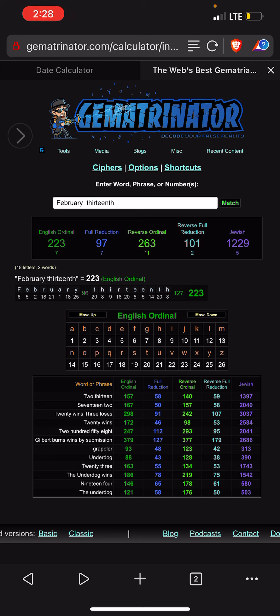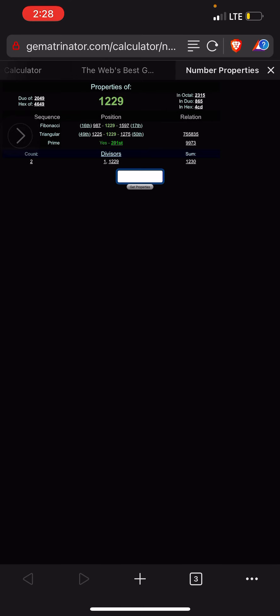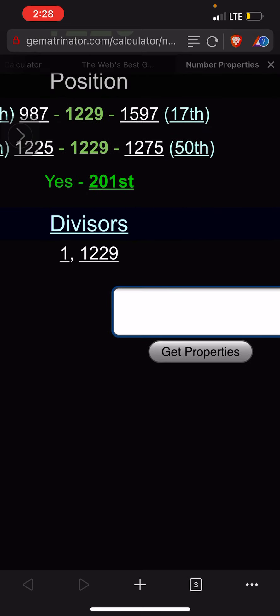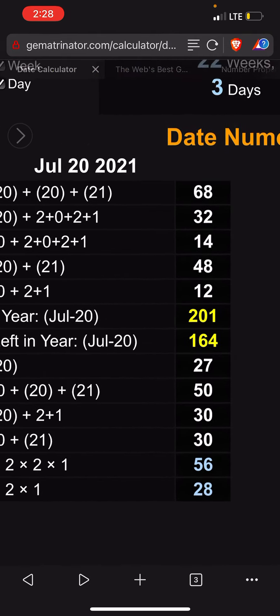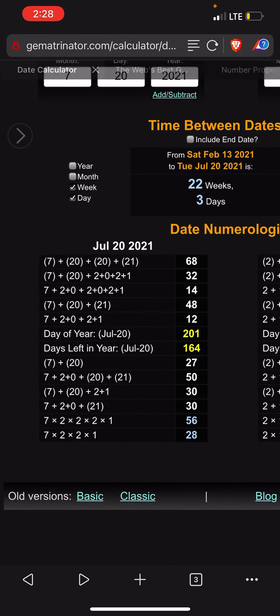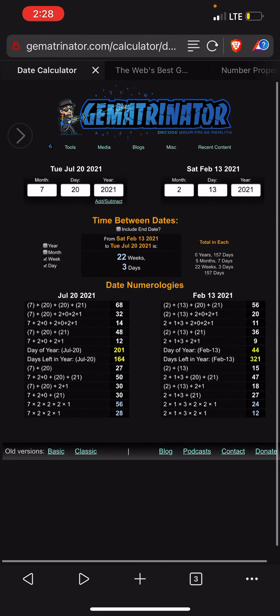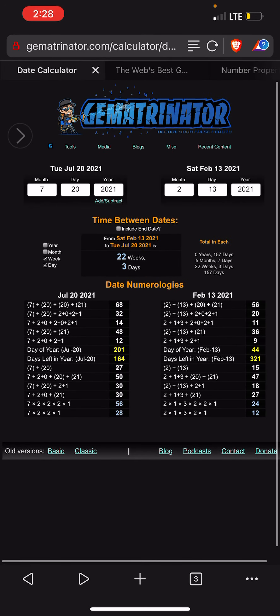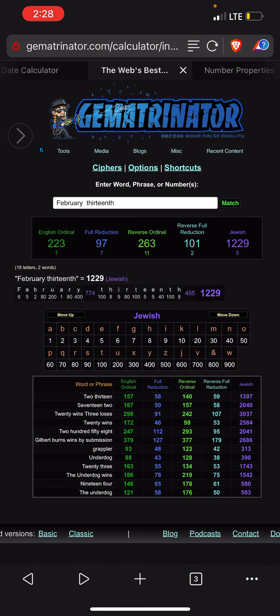Yo, look at this. February 13th is 1229 in the Jewish cipher. Oh my god, 1229 is the 201st prime number. And look at this guys, the guy's born on the 201st day of the year. July 20th is Gilbert Burns's birthday. Get out of here, yo.